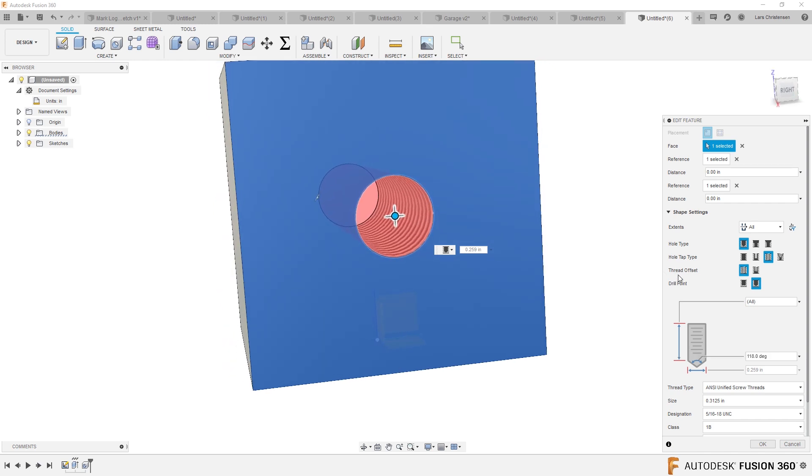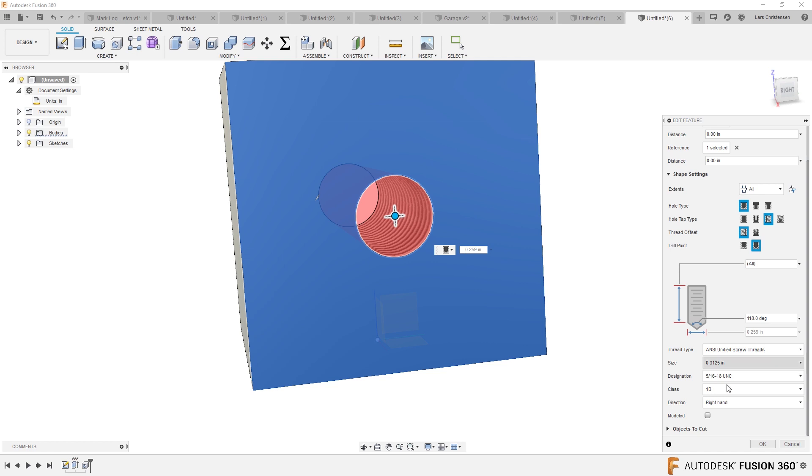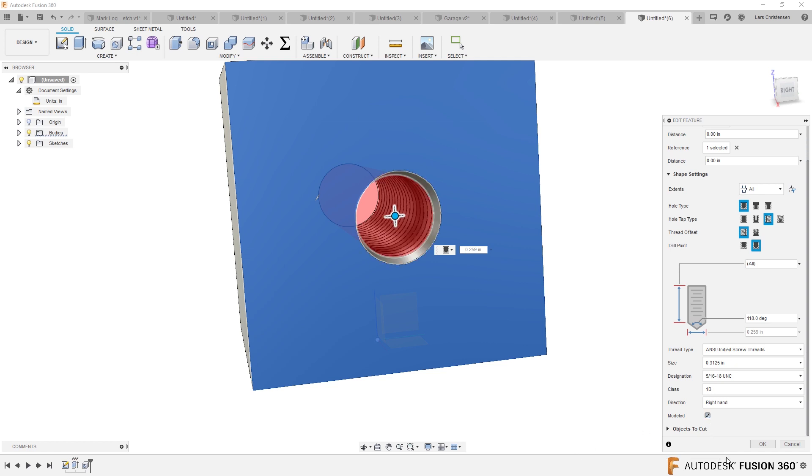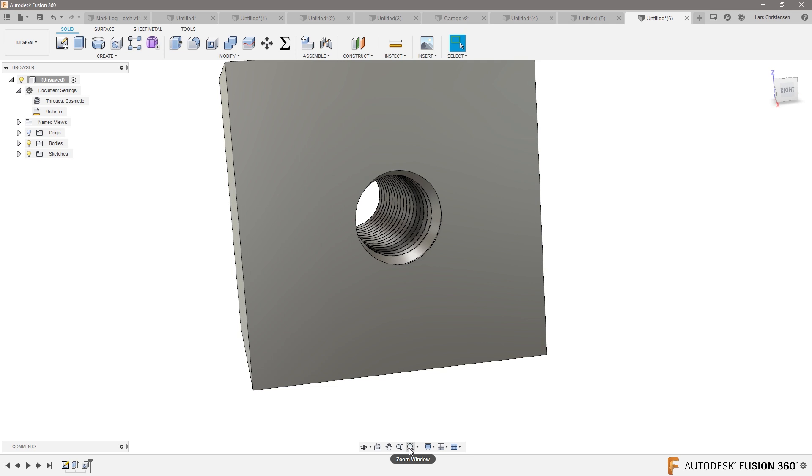All the way through. This is a threaded hole, right? And this was going to be 5/16-18, so that is like 5/16-18. Okay, so here if you do it like this, make sure that you check the model down at the bottom. Now it's modeled.